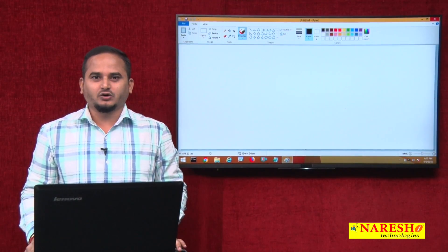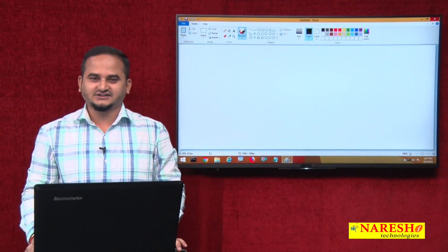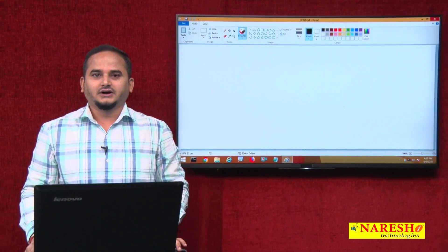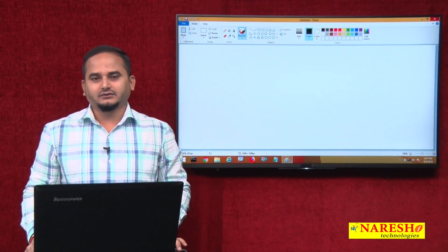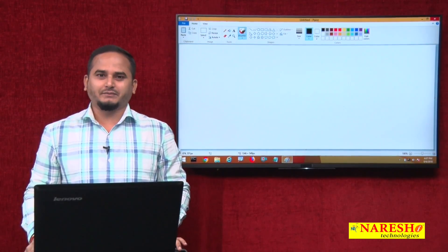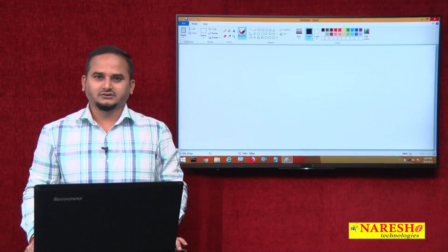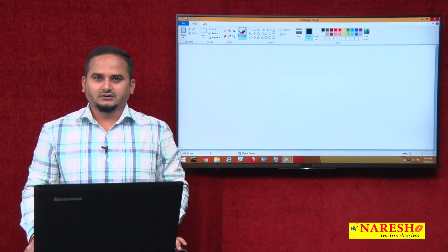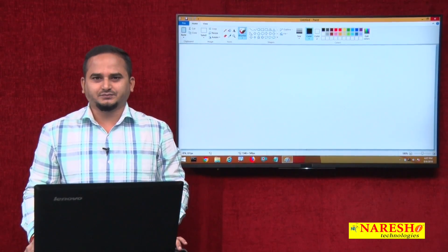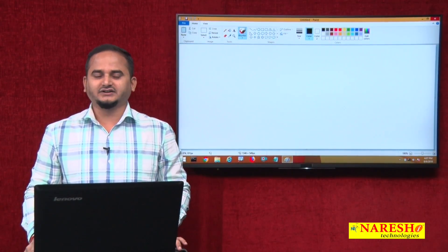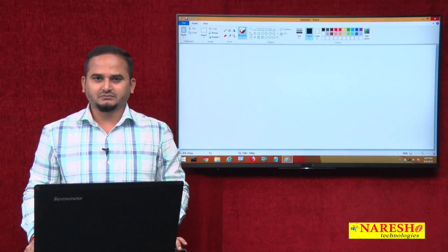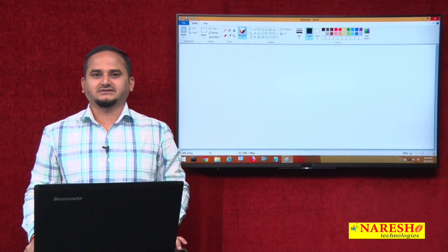Welcome to Narev Sai Technologies, this is Ramchandar. In this video, I am going to discuss one of the very important concepts in Java Standard Edition, that is packages.